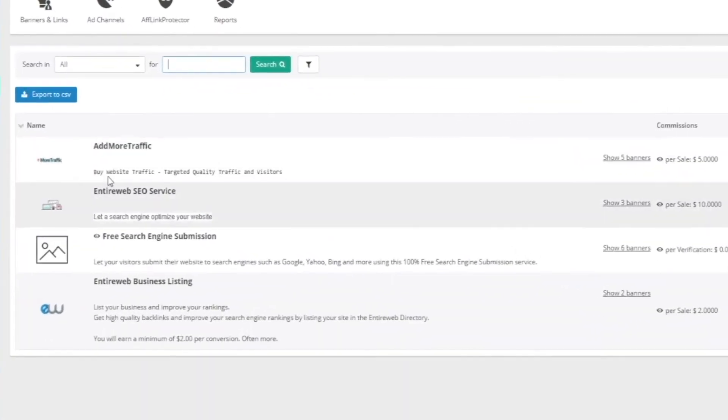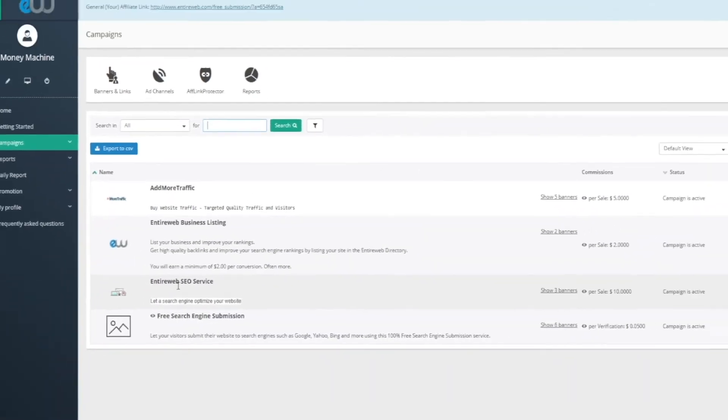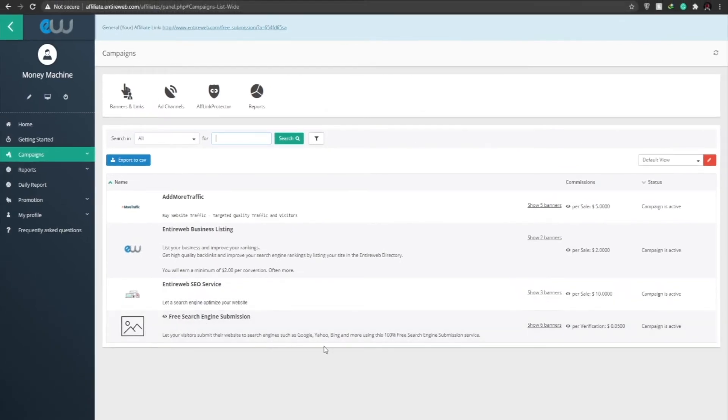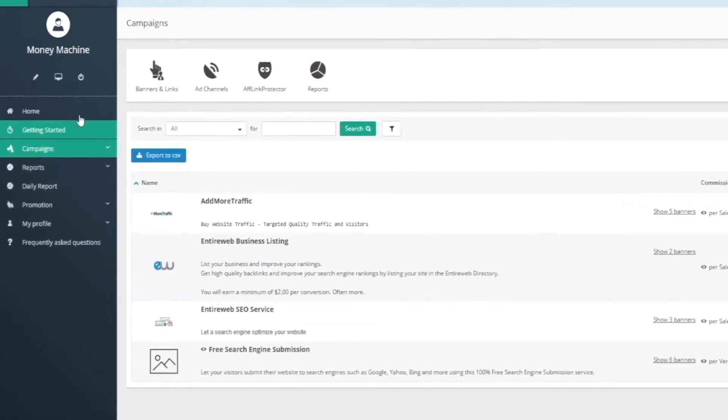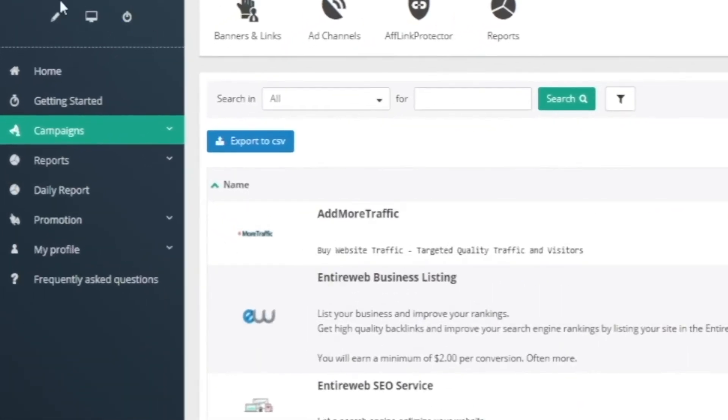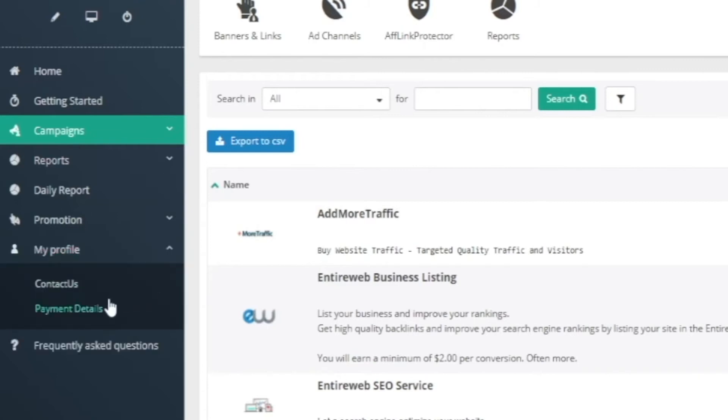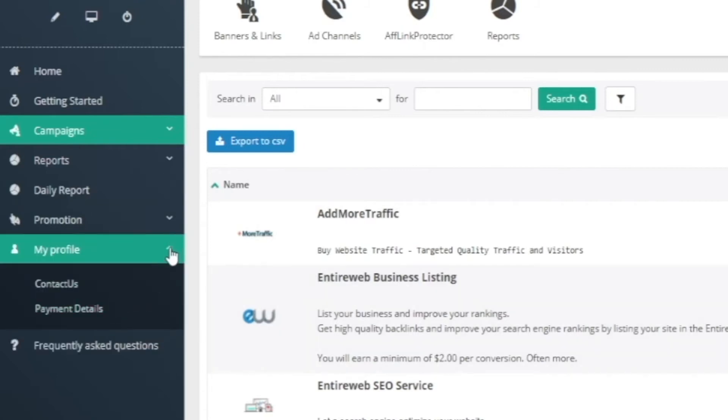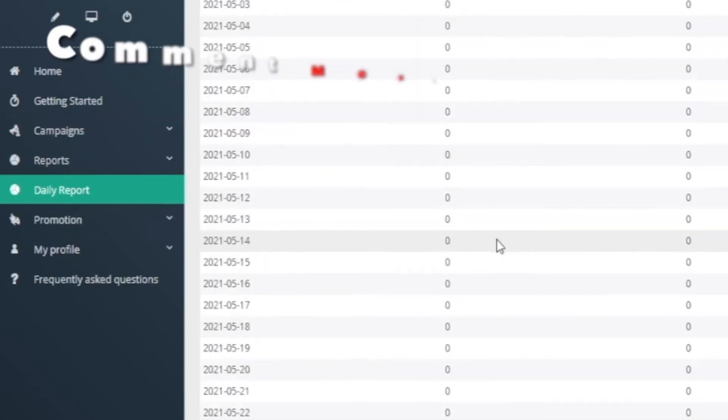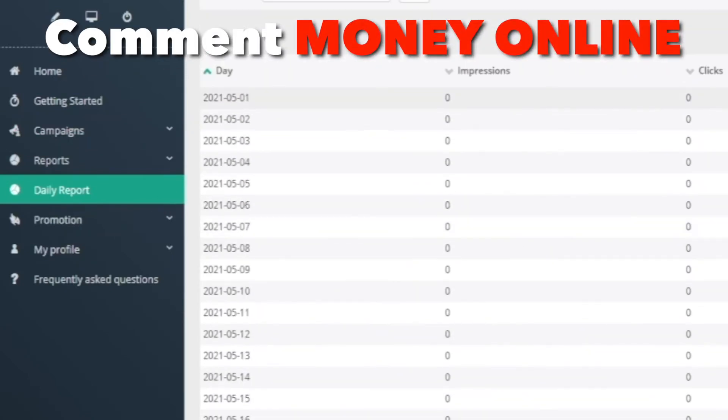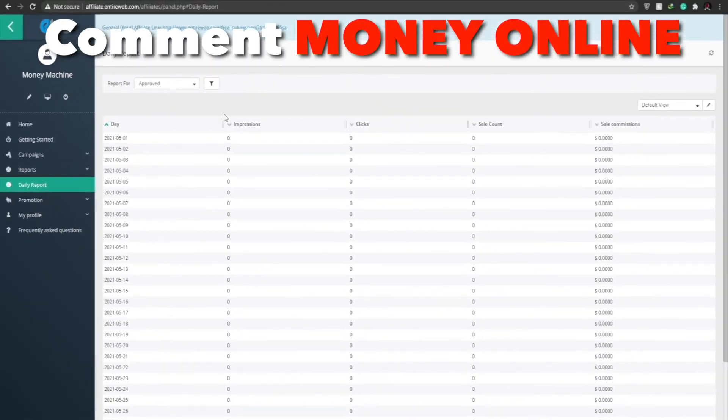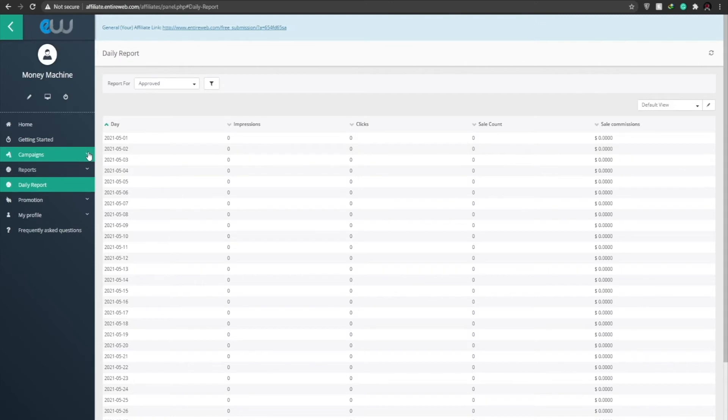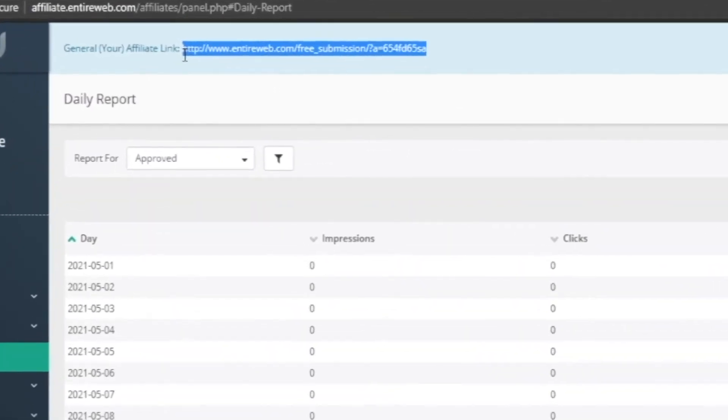So guys, once we signed up onto their affiliate program, this is how the website will look like. So over here we have all of our campaigns and other things such as add more traffic, entire web listings and entire web SEOs and free search engine submissions. We're going to keep things simple by checking out other options as well. And over here on the left hand side in this column we can see we have all these different options. So once we click on my profile, we can add the payment details once we generated $50. And we have our daily report. These are all the daily reports that we have. Now I understand it's zero because this is a brand new account, so of course it's going to say zero because there are no affiliates at this moment and we haven't done any clicks as well.